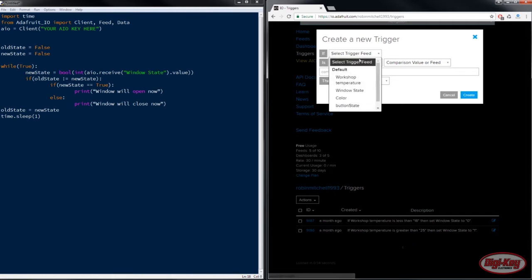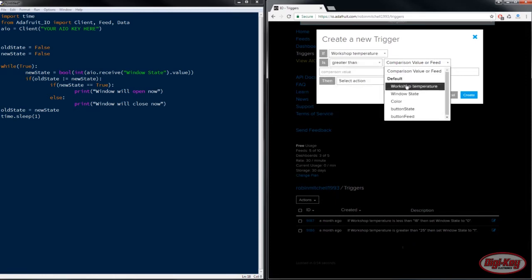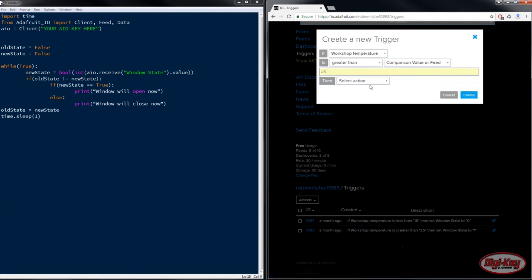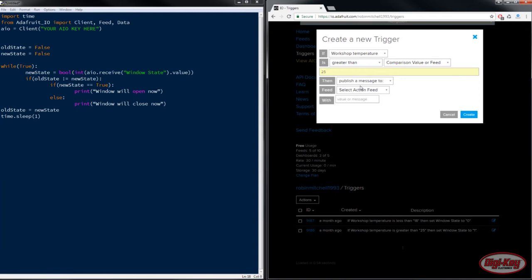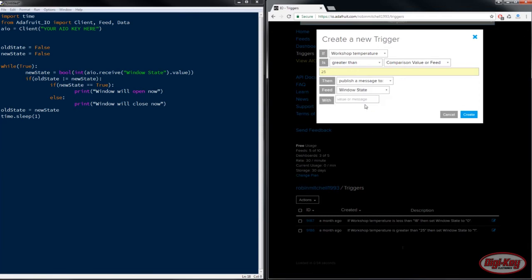So for example if workshop temperature is greater than a comparison value of let's say 25 then you can publish a message to window state and make it one so it opens and you could then go less than 18 and close windows by making it zero.